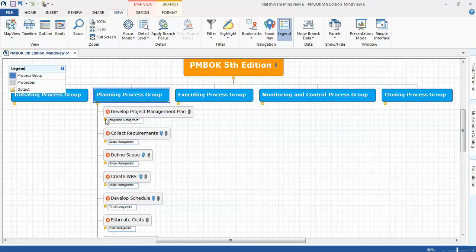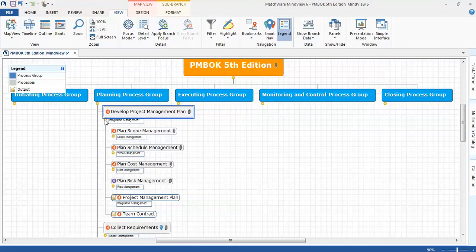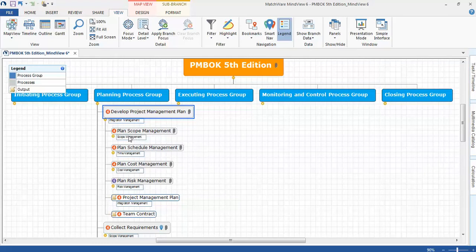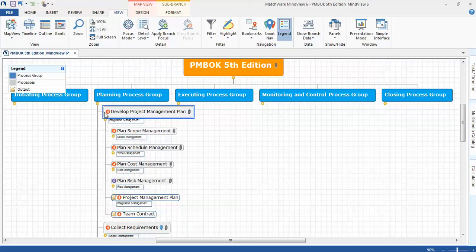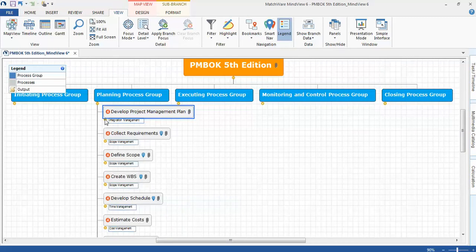One thing I do want to point out is under integration management, develop project management plan, I actually included the various plans associated with each one of the knowledge areas: plan scope management, plan schedule management, etc., just to make the map a little bit more compact.